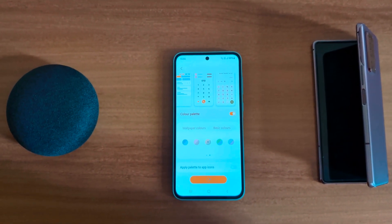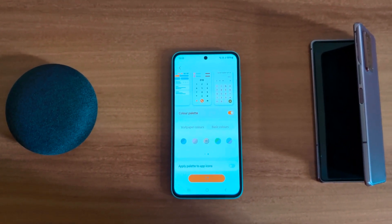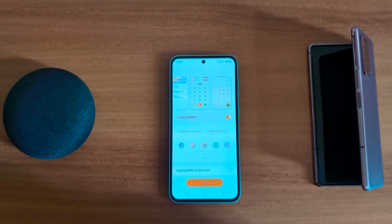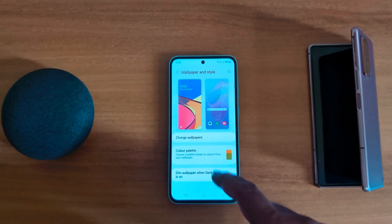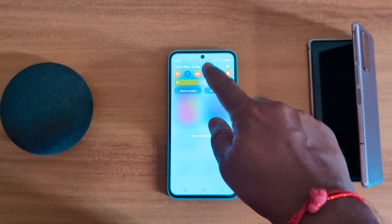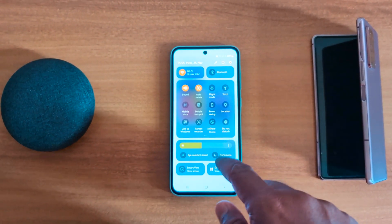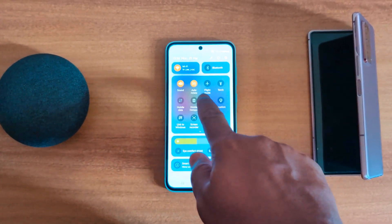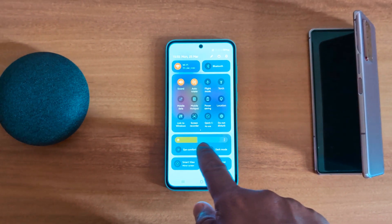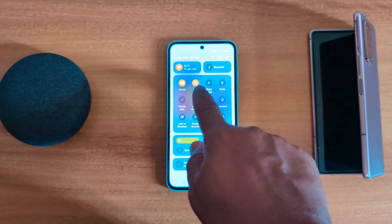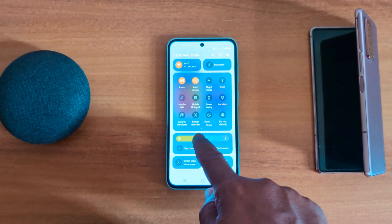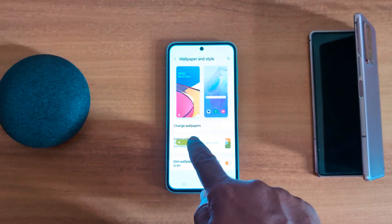Now the color is applied. To check it, swipe down the notification panel — you can see the changed color palette on the quick setting icons, including the brightness icon.